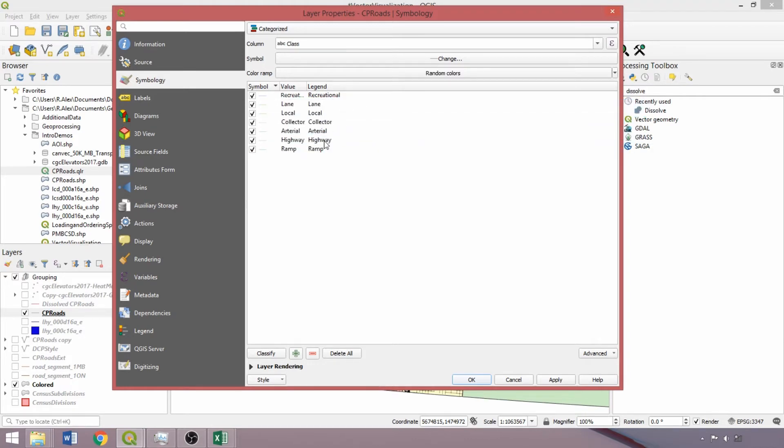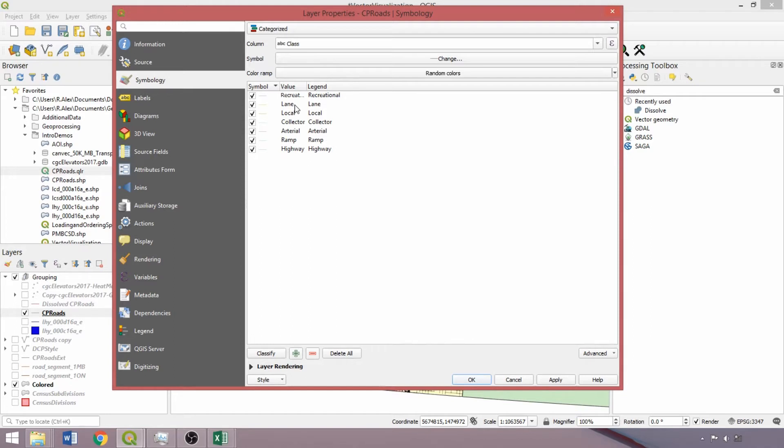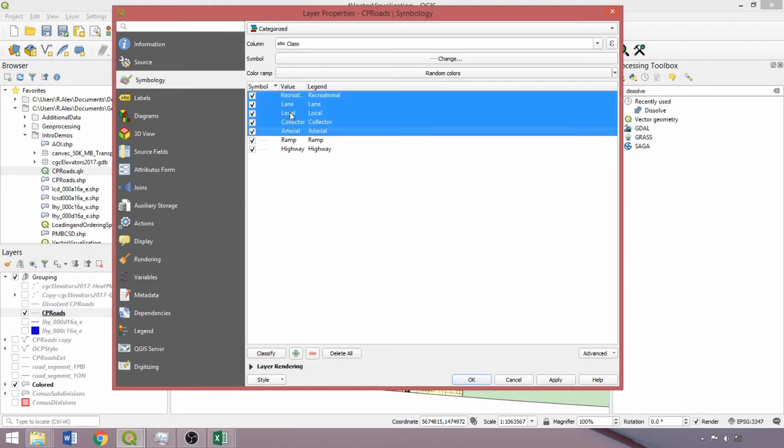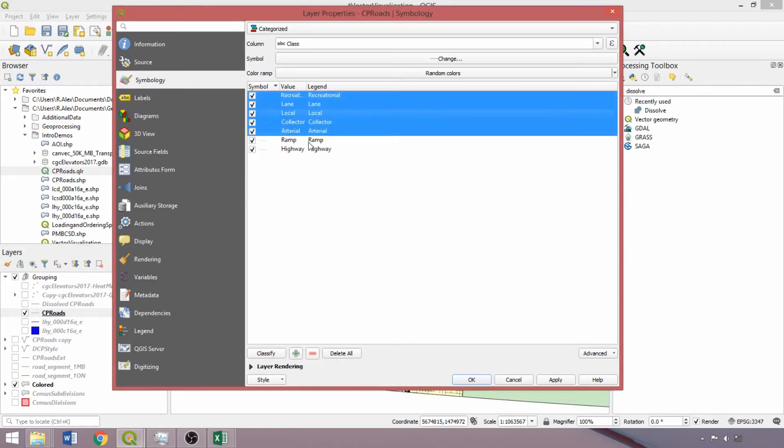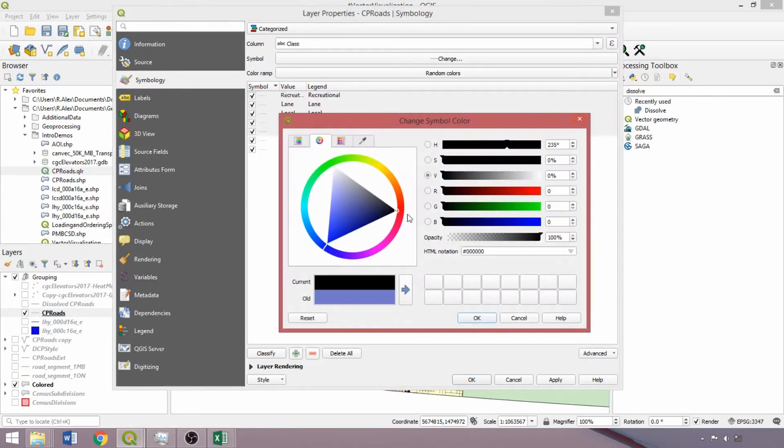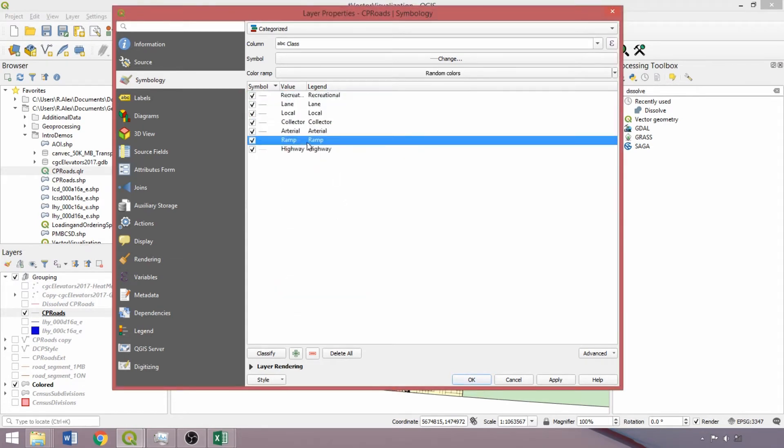We'll place them in ascending order to ensure that larger classes do not obscure the visualization of smaller classes. With them in ascending order, we can now select Recreational through Arterial, holding Shift between left-clicks, then right-click and select Change Color, which we'll alter to black. Repeating with the Ramps and Highways class, we'll alter the color to red.